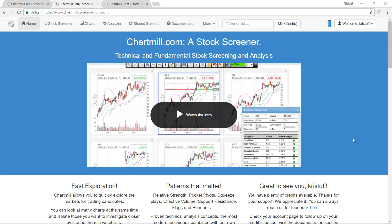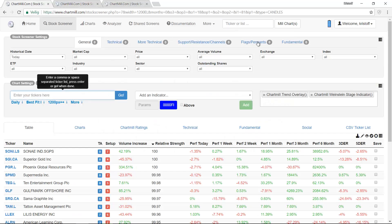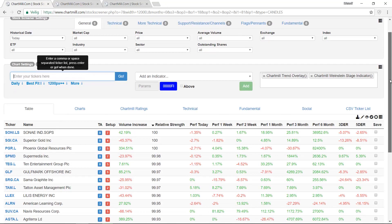So how do we find the best growth stocks with ChartMill? The first way to obtain a selection of growth stocks is by setting up our own filters in ChartMill. As you can see on the homepage there are more than 23,000 shares available in the screener.